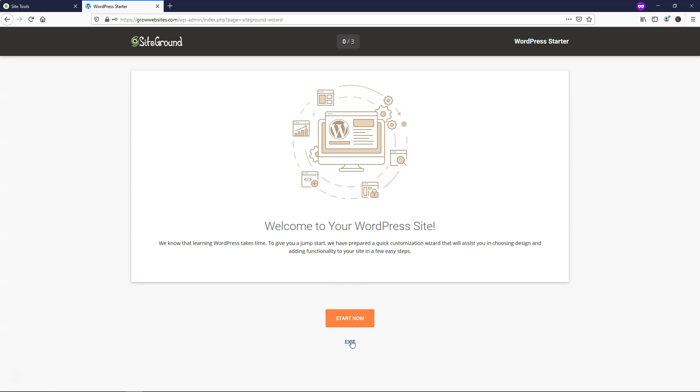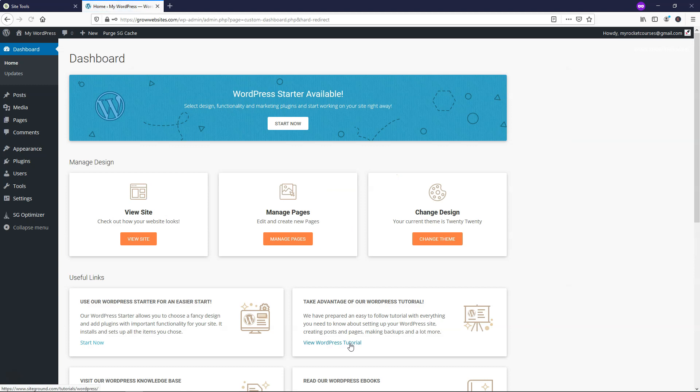I'm going to go and just click exit right here in this WordPress starter area. And here we are in the dashboard of our website. So that is how you are able to install WordPress on SiteGround.